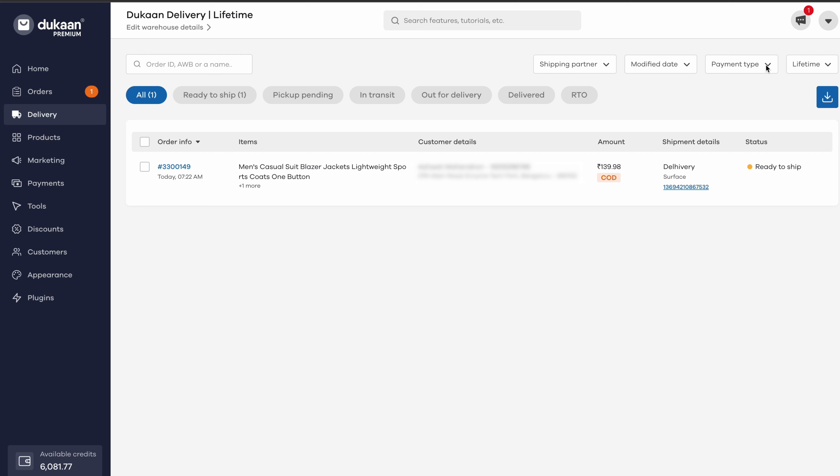Lastly, you can view the orders based on the timeline as well. This filter option is right beside the payment type option.